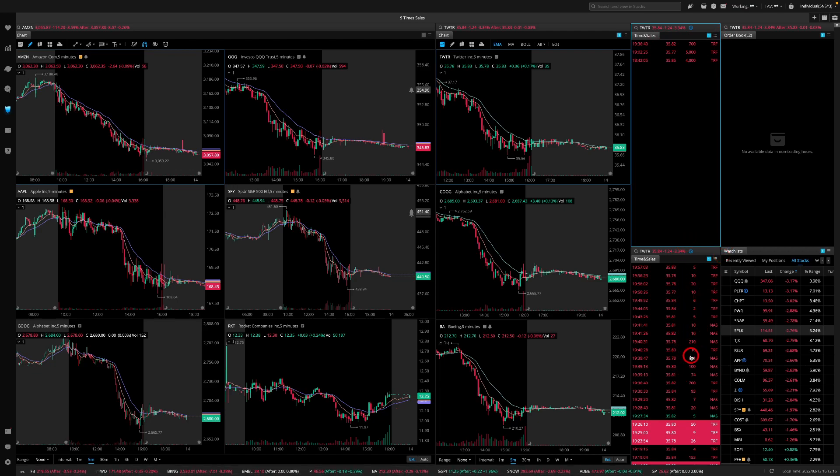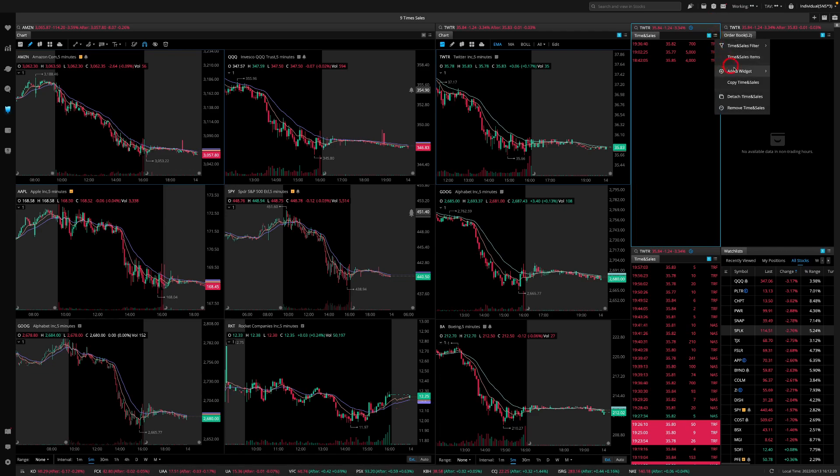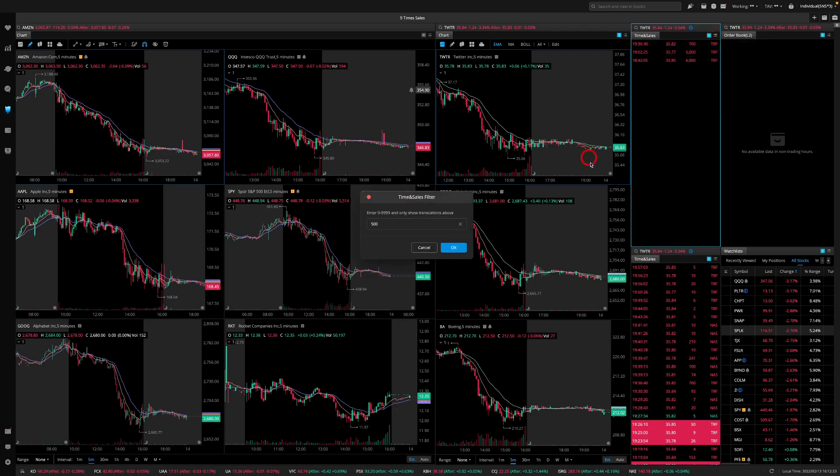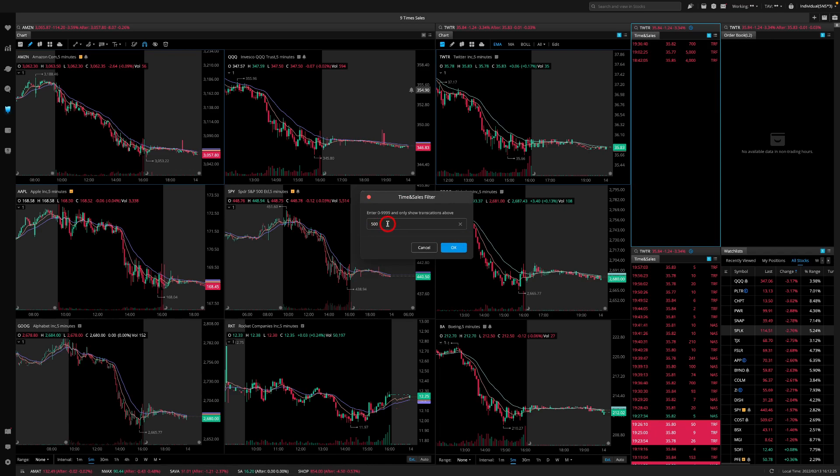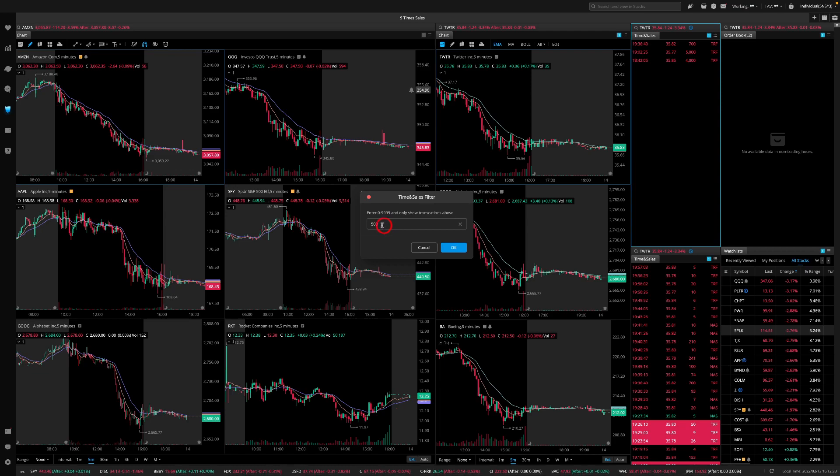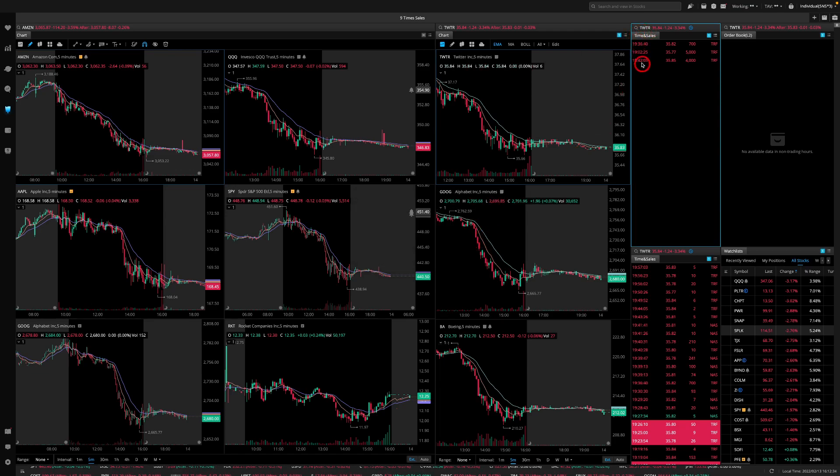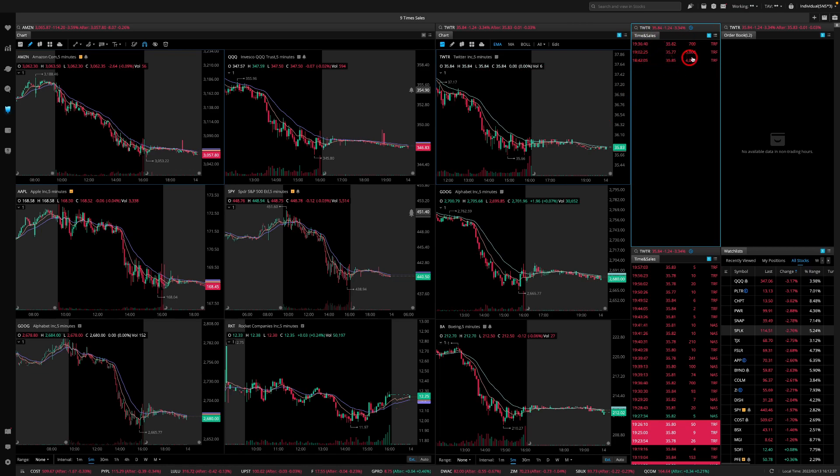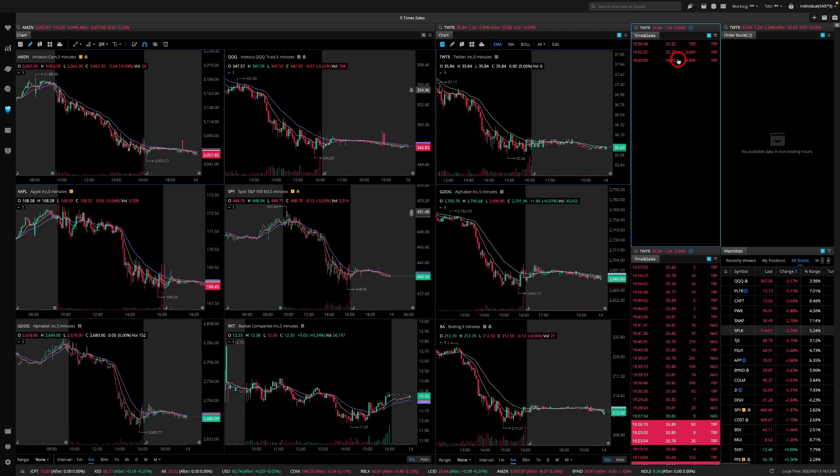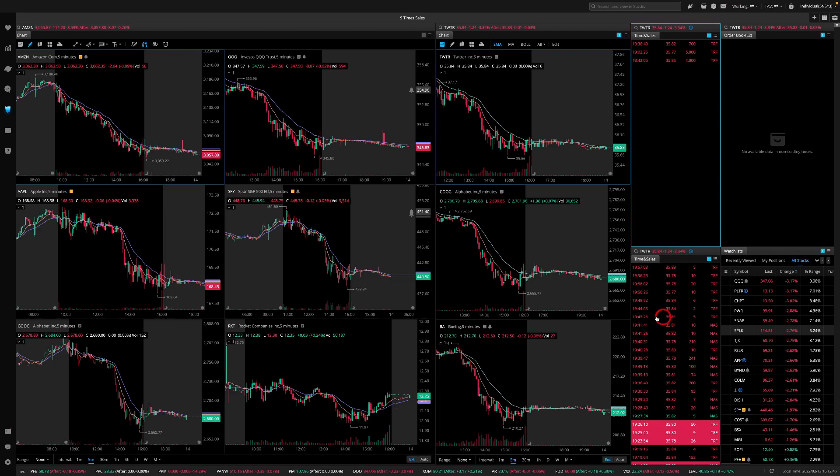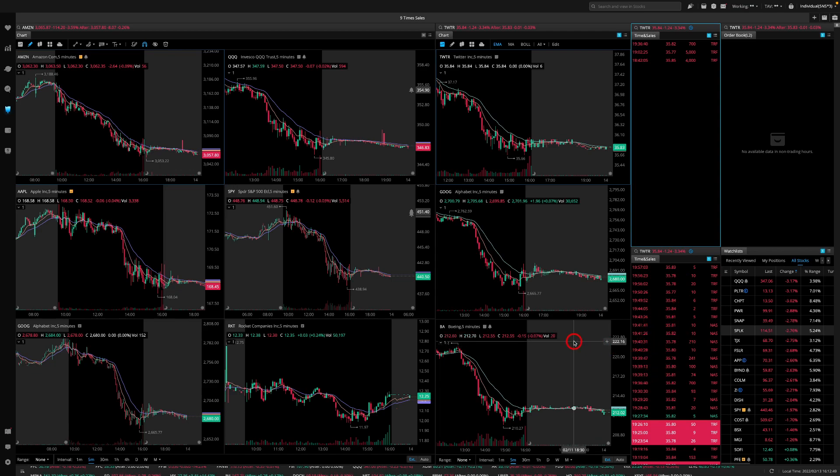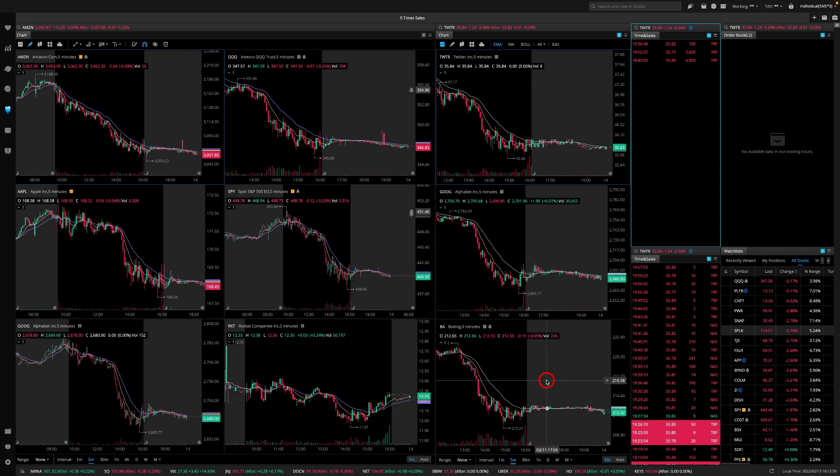Now this one is a different time and sales, so this is like raw data, all time and sales here. And this one is basically filtered. So what I've done is I've added 500 more, so what it does is basically it shows me where the big orders on time and sales above 500. It will start showing me here and this is the time, this is the price, and the red shows that it's below the bid, the transaction.